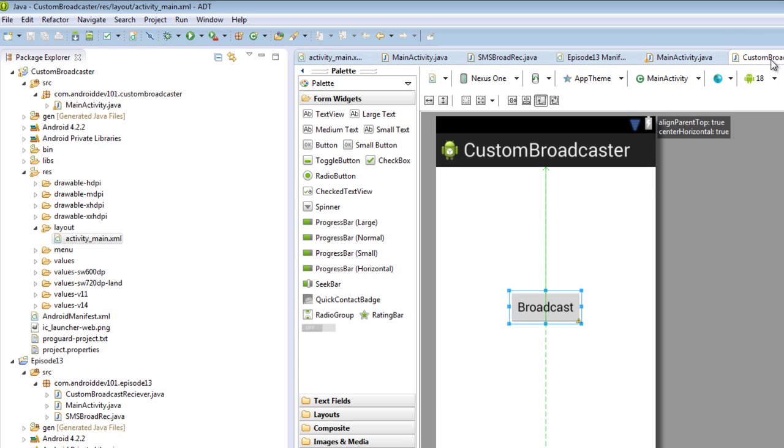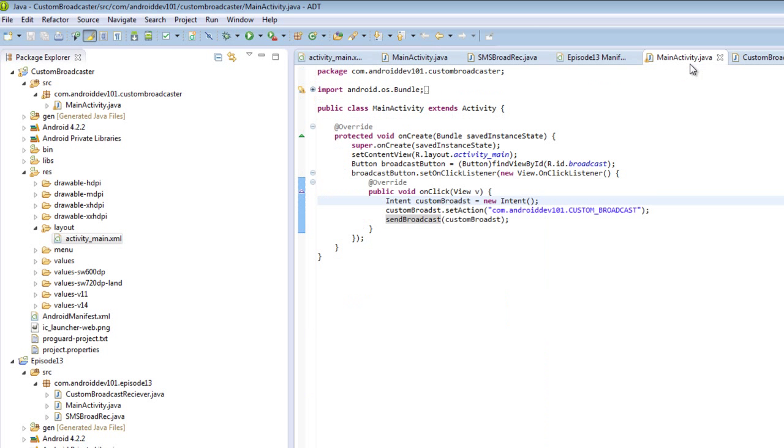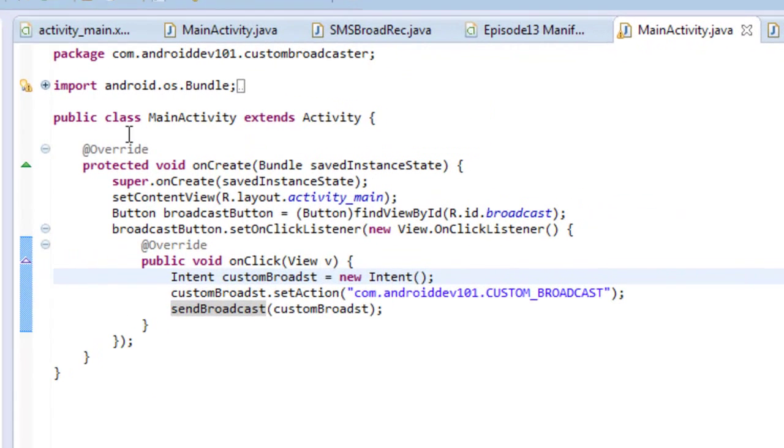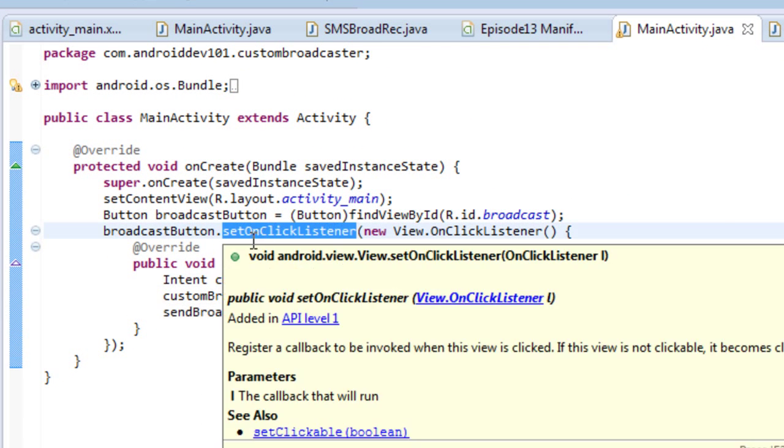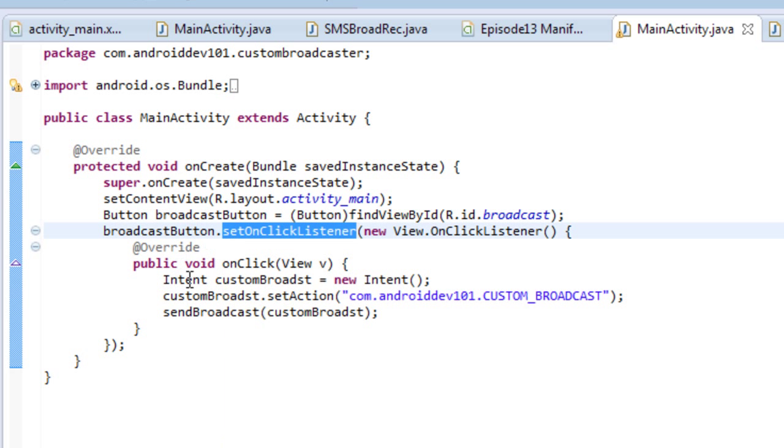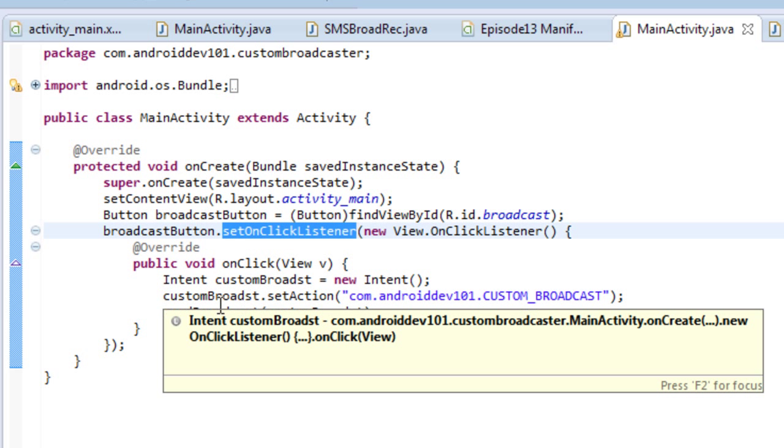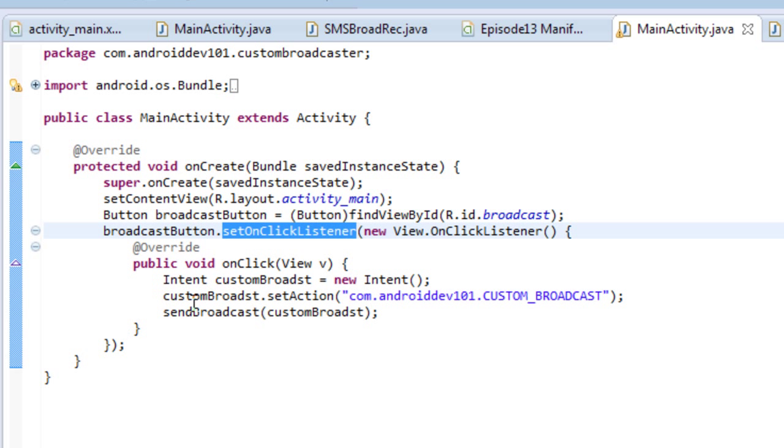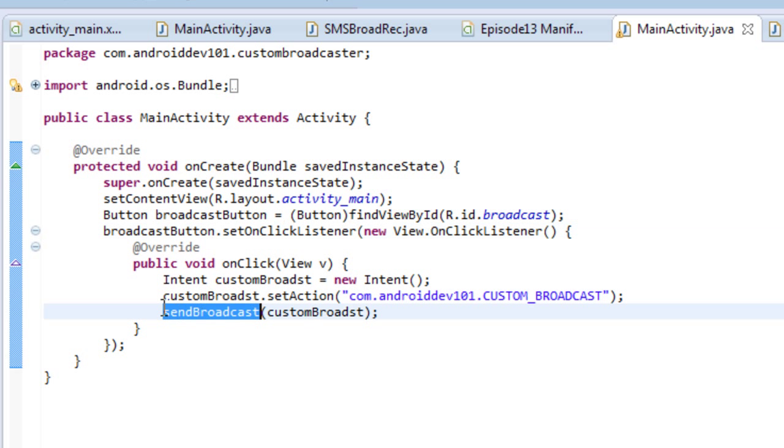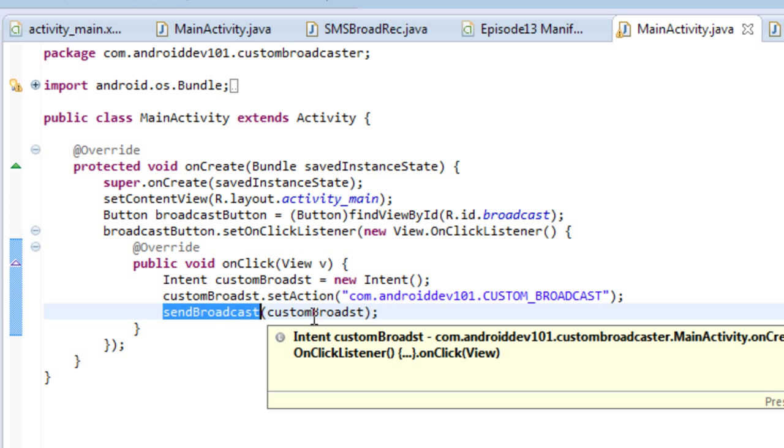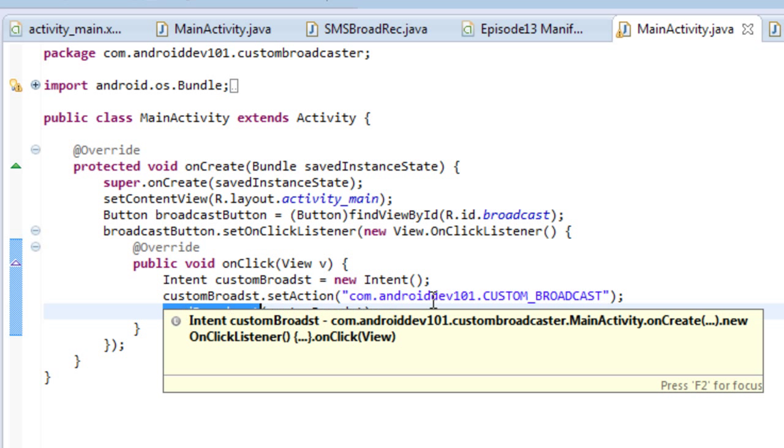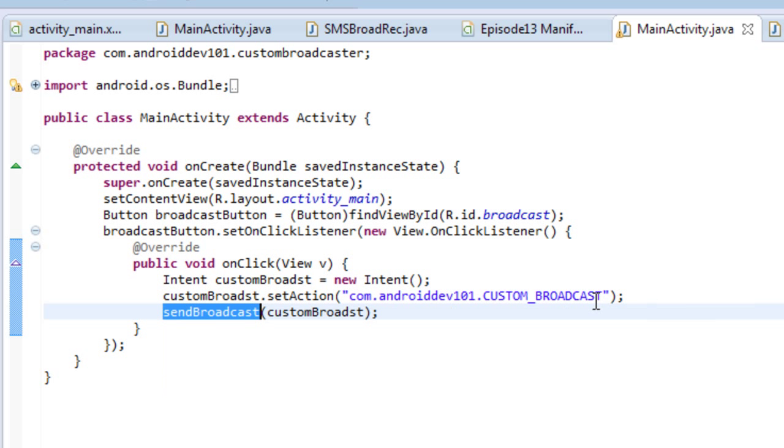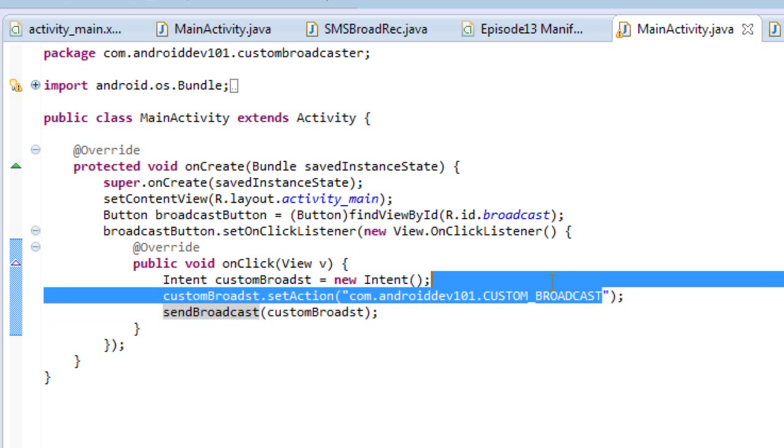Okay, so what does that button do? Let's jump back to the main activity, and we see we grab the broadcast button, and we put an onClick listener on it, and when the button is clicked, we call a sendBroadcast function with an intent, which has a setAction of this custom string right here.